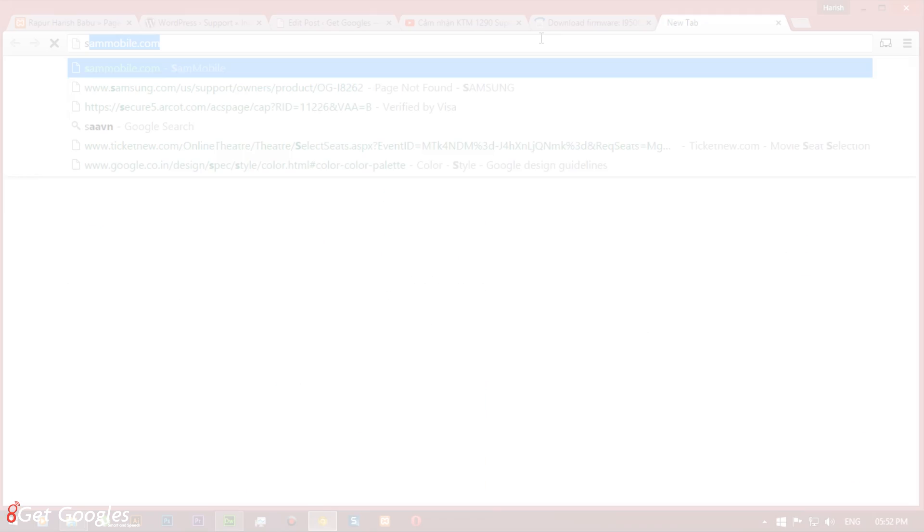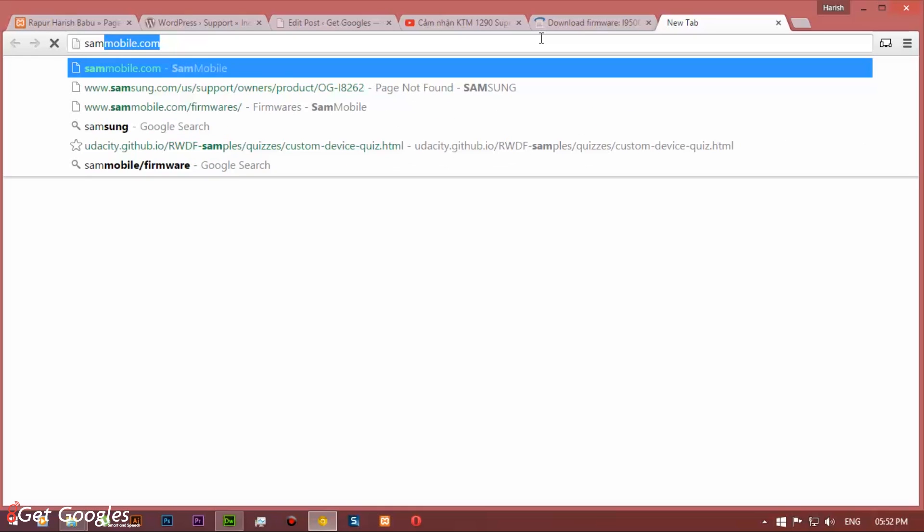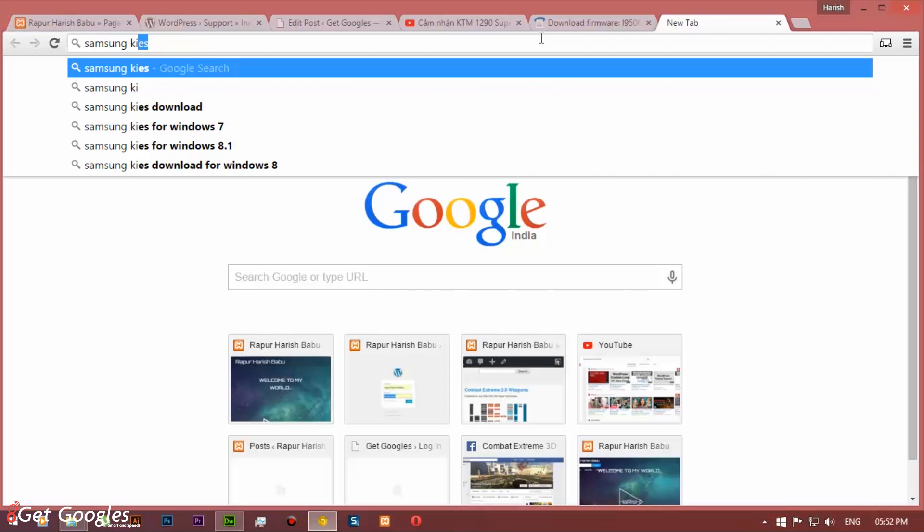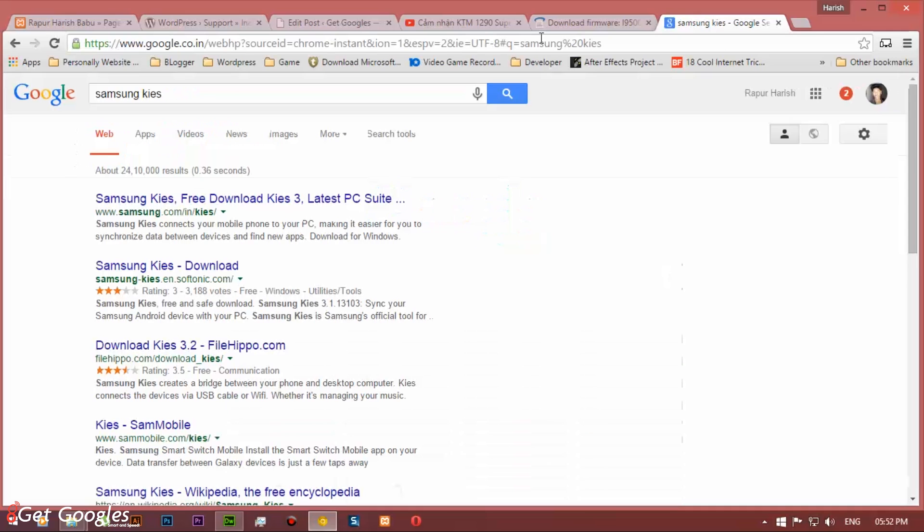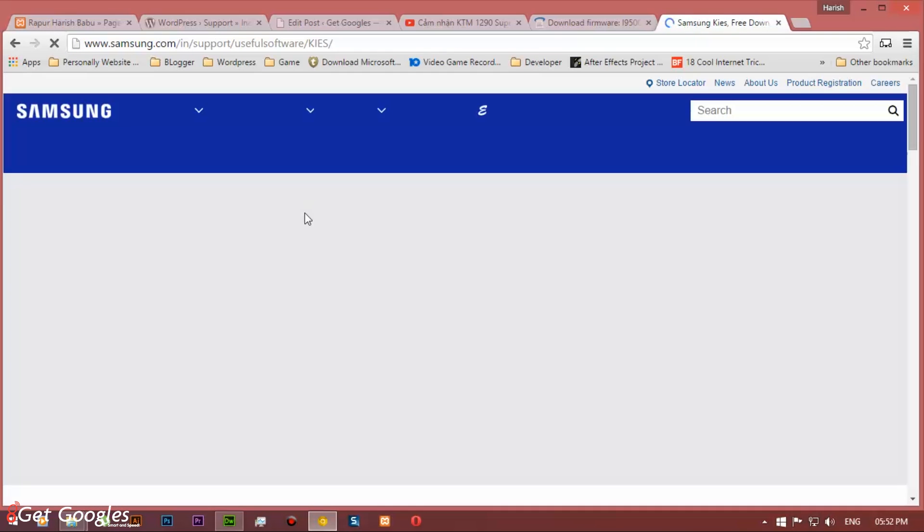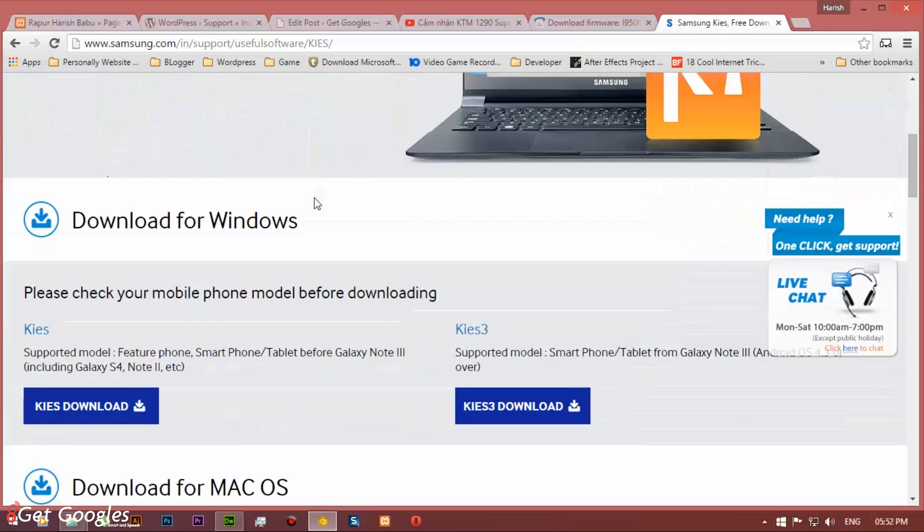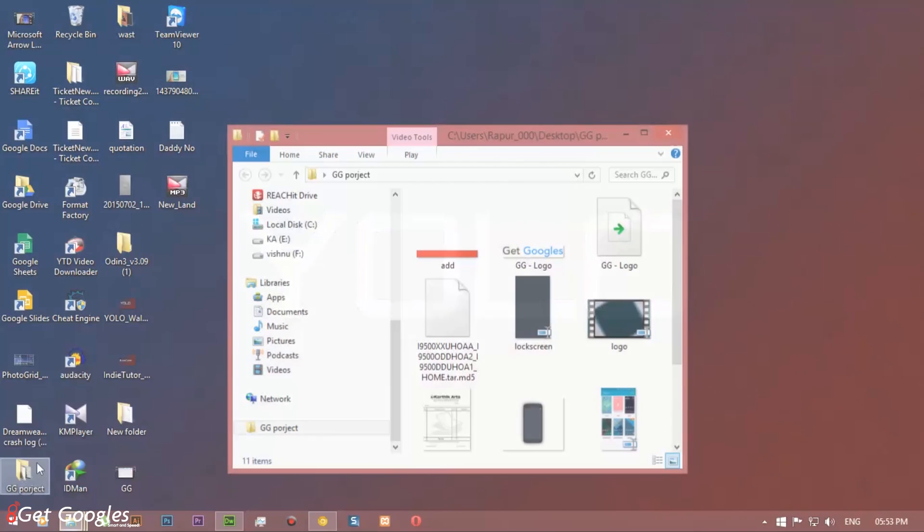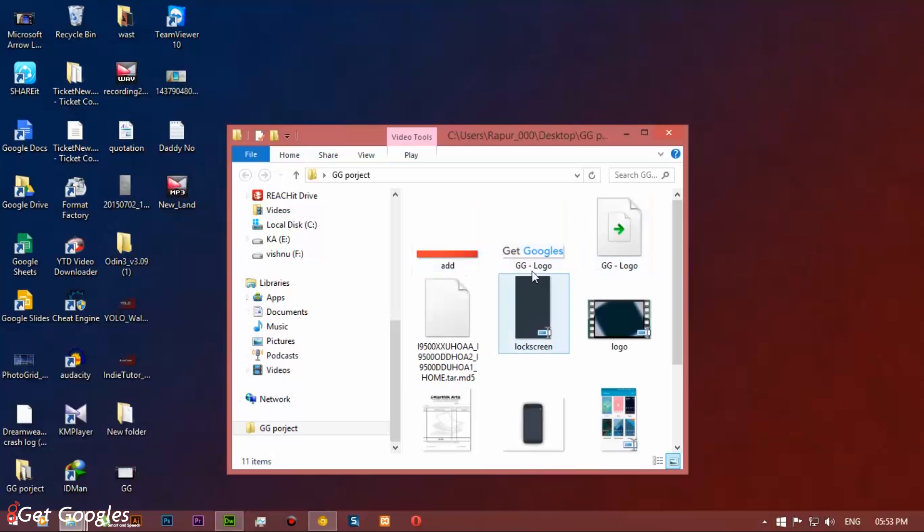Now go back and search for Samsung Kies. And download the first option for Samsung Galaxy S4. Once you download it, install it. It will install all the necessary files.